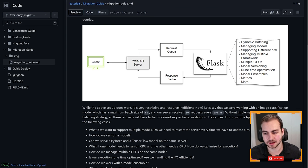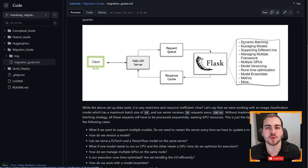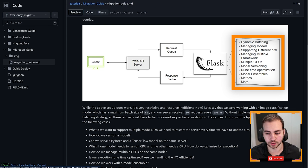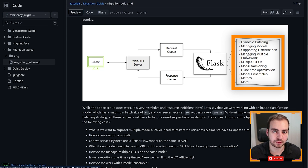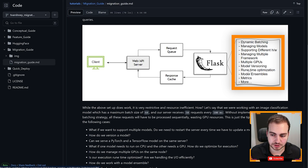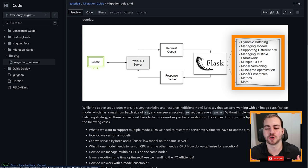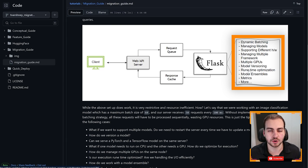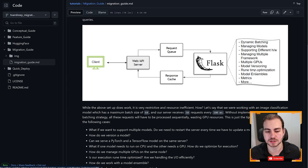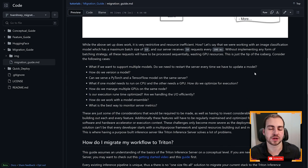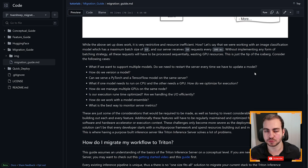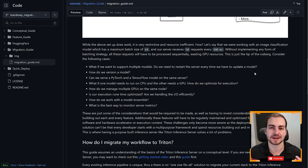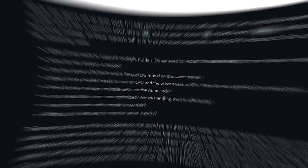Looking at this diagram here, you can see that some of the features you might want in your Flask application is dynamic batching, managing models, supporting different hardware environments, managing multiple frameworks like PyTorch, TensorFlow, having multiple GPUs running, model versioning, runtime optimization. There's a million things that you would have to write on your own, and it's just really not time effective to do that. I'm sure if any of you have attempted to deploy a machine learning model, you can relate to some of these struggles, but this is why you would use something like the PyTriton inference server.